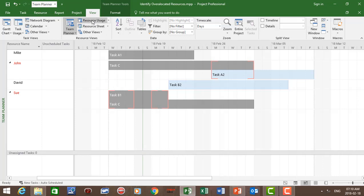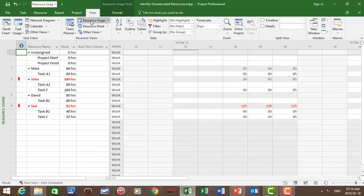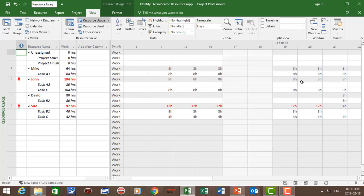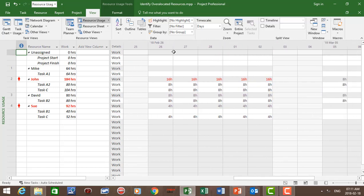Our next view is the resource usage view. Let's click on resource usage. In this view we can again see John and Sue are over-allocated. Sue is over-allocated on the 14th, 15th, and 16th of February, and the 19th and 20th, with a 4-hour over-allocation — 8 plus 4 equals 12 hours, but the working hours per day is only 8 hours. For John, he is over-allocated on the 26th, 27th, and 28th of February, and the 1st and 2nd of March, with an 8-hour over-allocation.